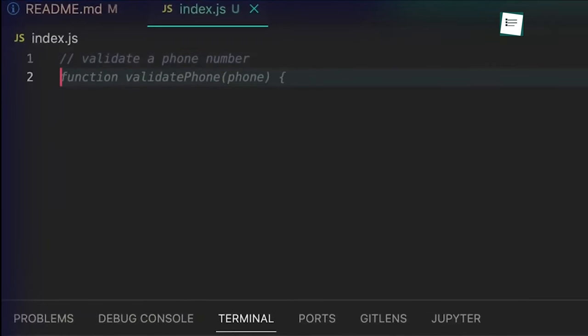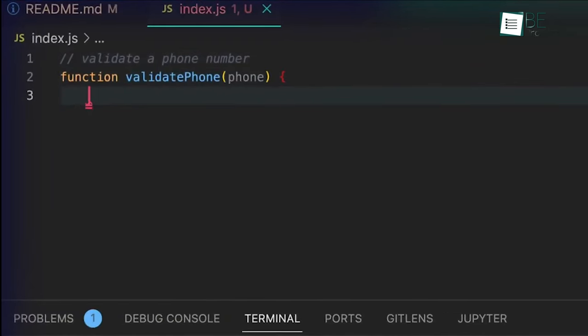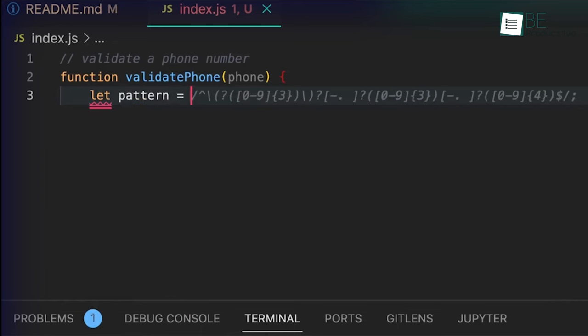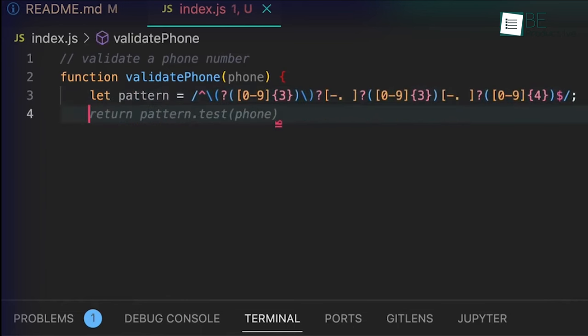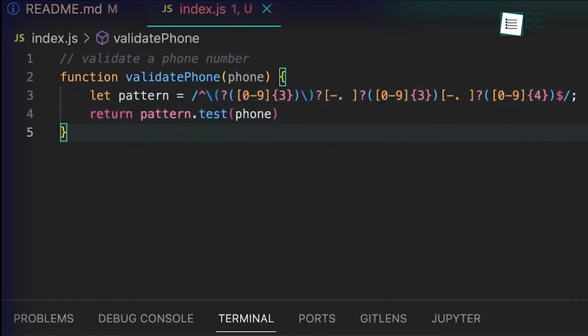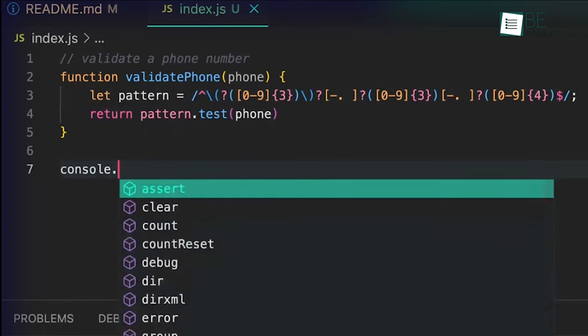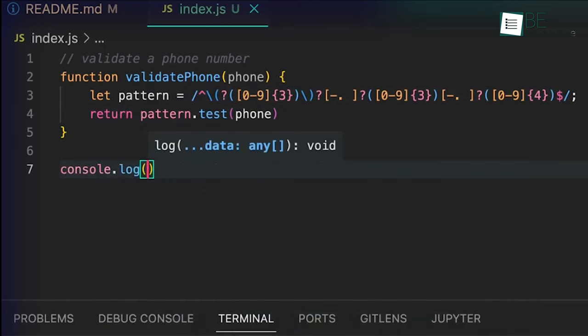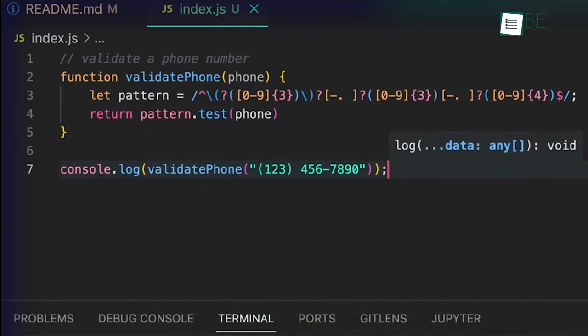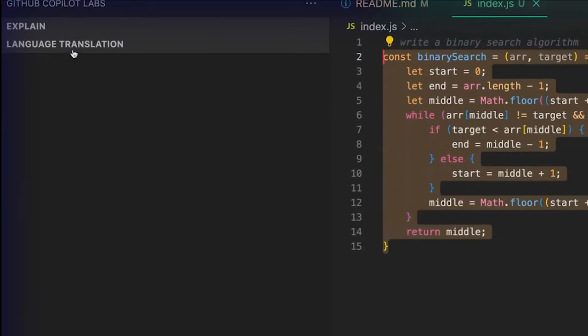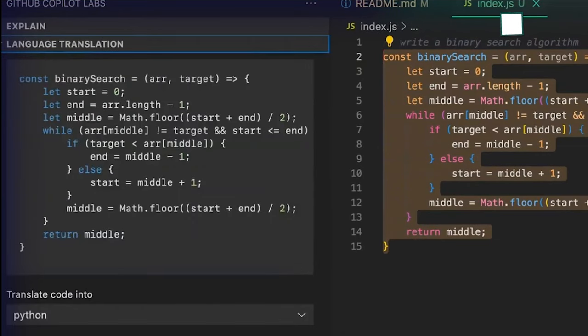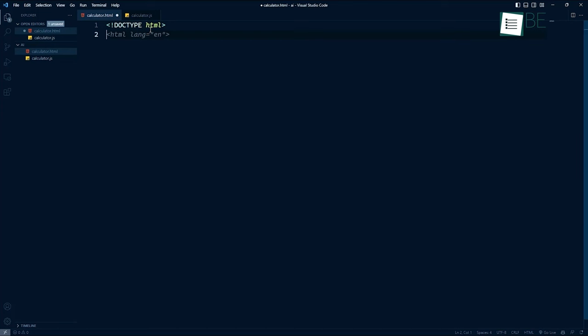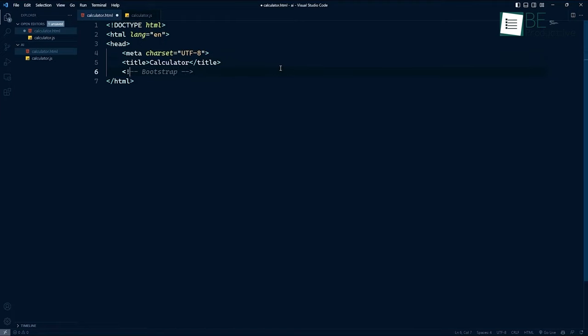This tool is especially useful when working with boilerplate code and repetitive tasks. It can instantly generate and fill in code blocks for setting up projects, importing libraries, defining functions, and more. We found this saved us tons of time compared to manually writing all the standard code required for projects.